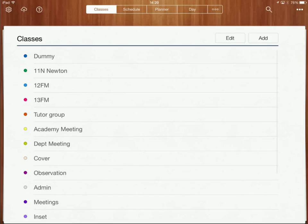Hi, in this video I'm going to show you how you can set up your planner so that you can start recording your lesson plans within iDocchio.